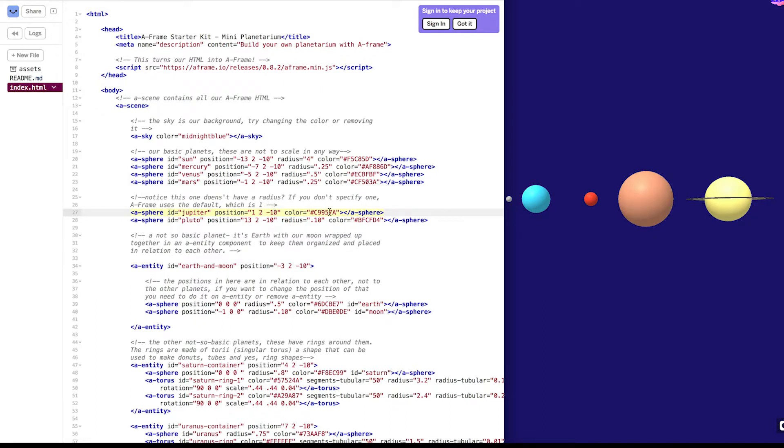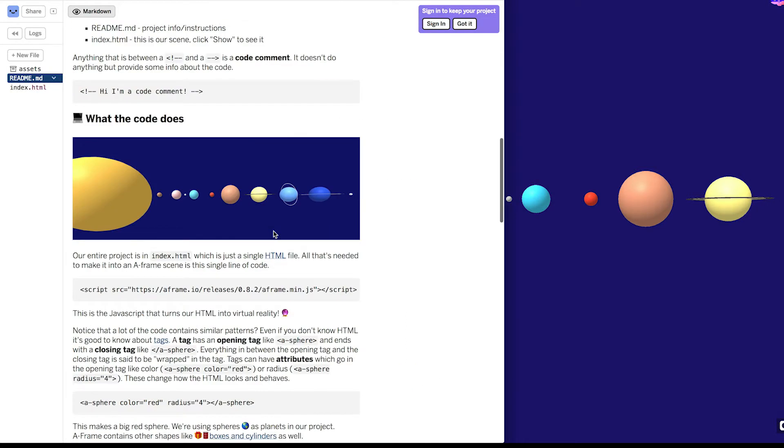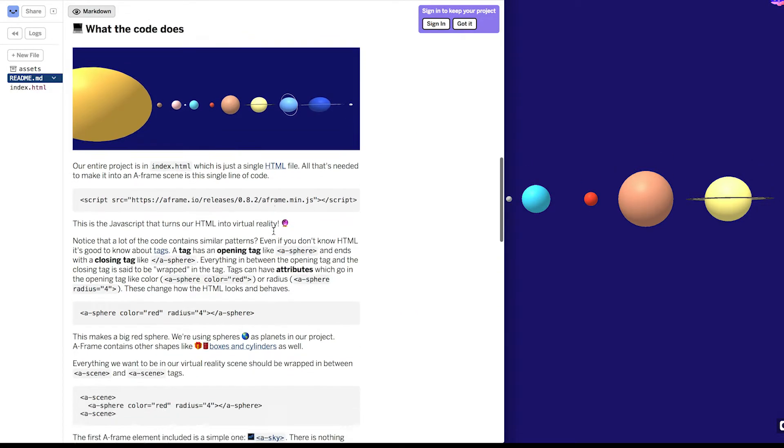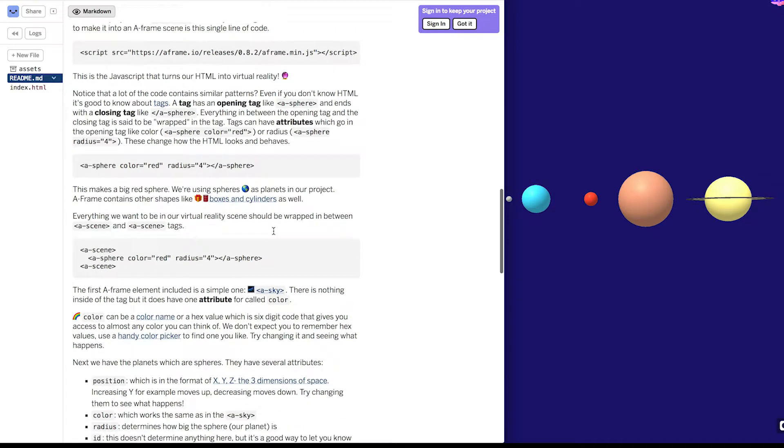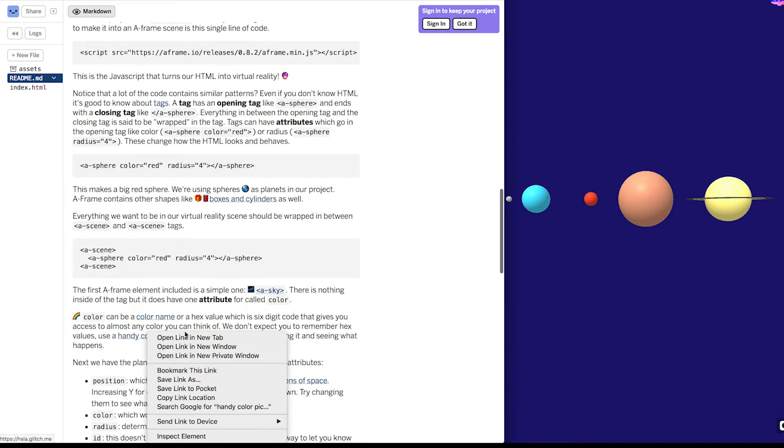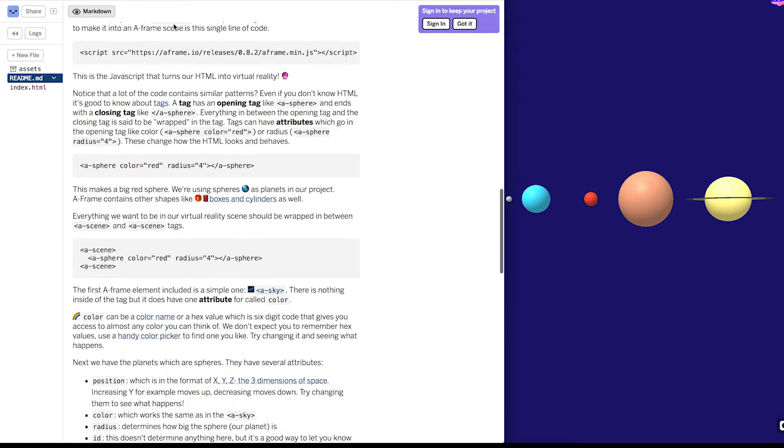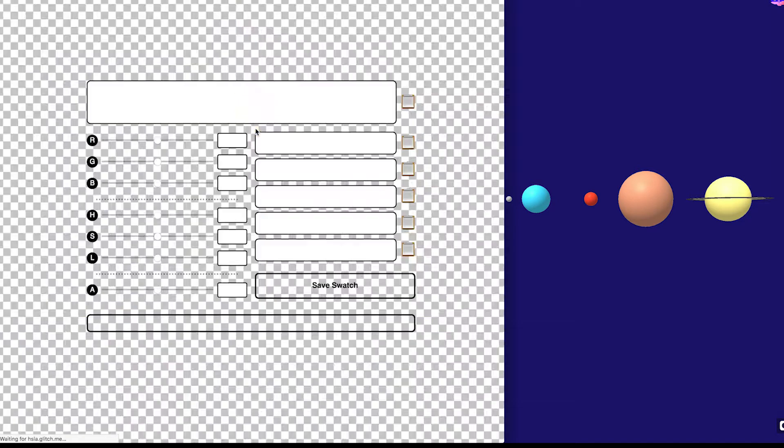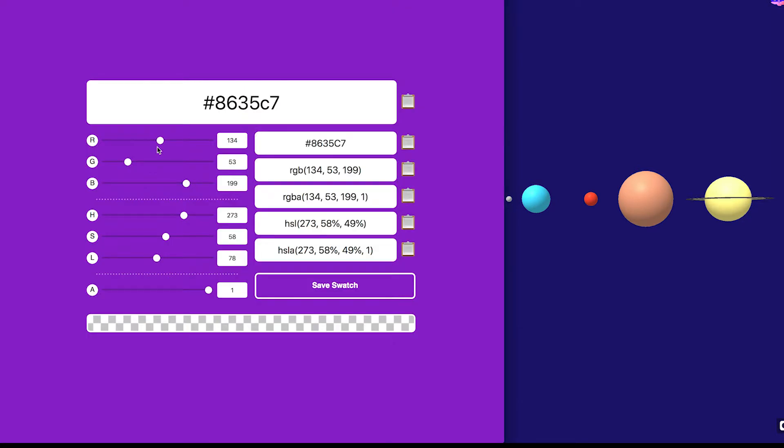There's other attributes you should try changing. For example, color. Now, this is called a hex value. It's six digits, but you're not expected to memorize them. In the readme, I've linked to a handy color picker. There's many color pickers available out there, but this is one of my favorites, and it's on Glitch, too.